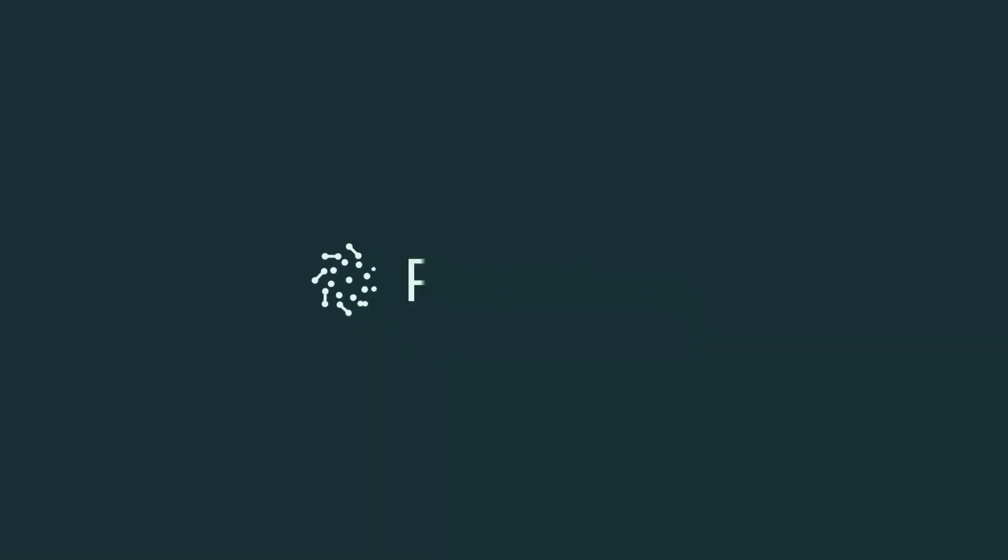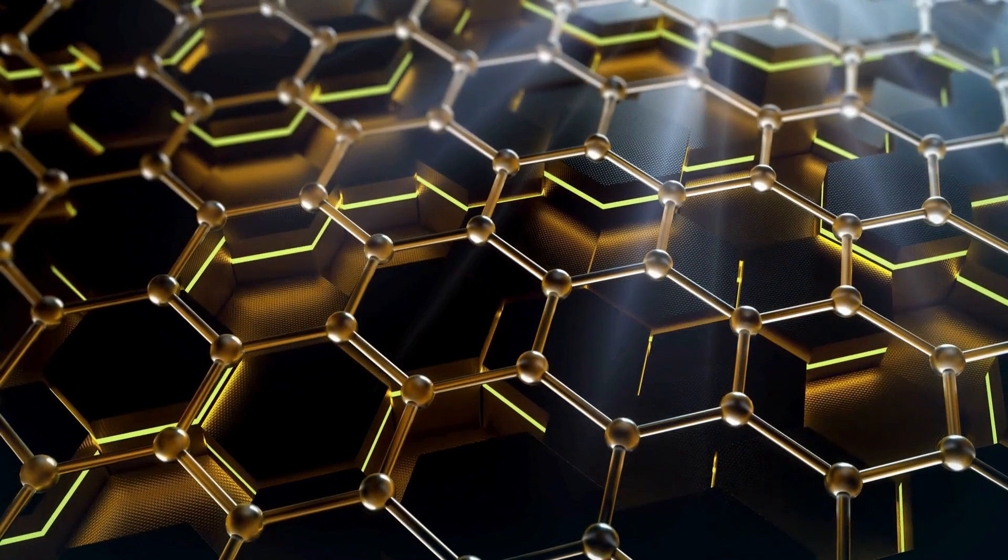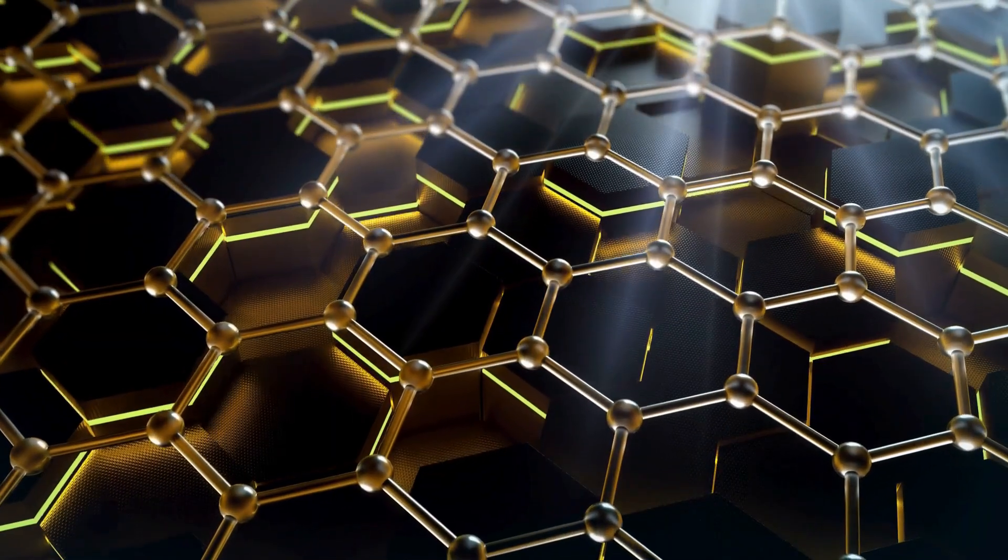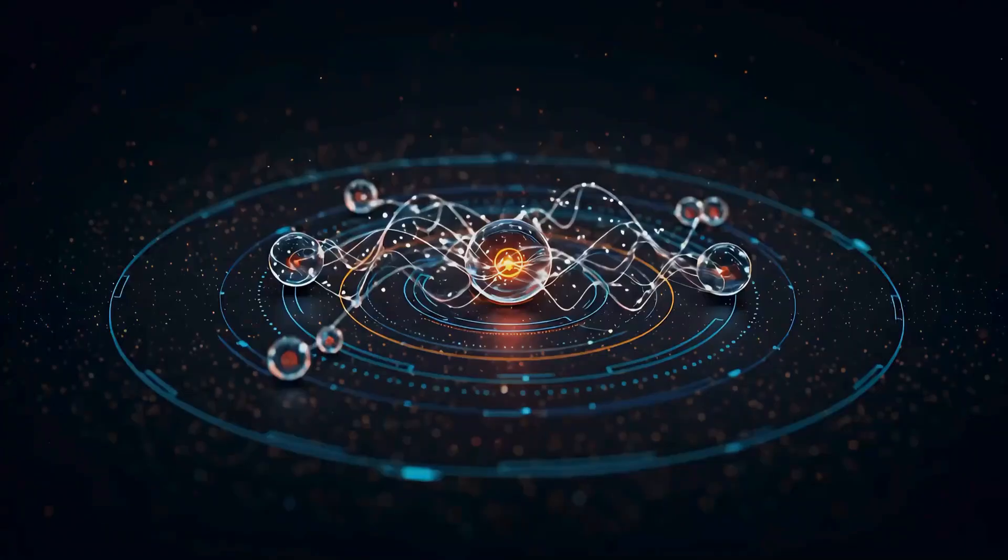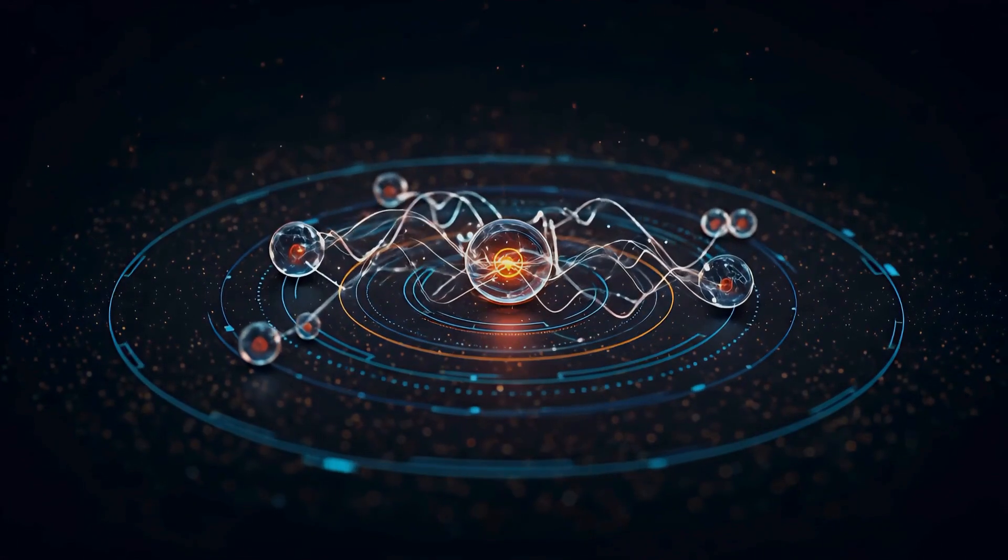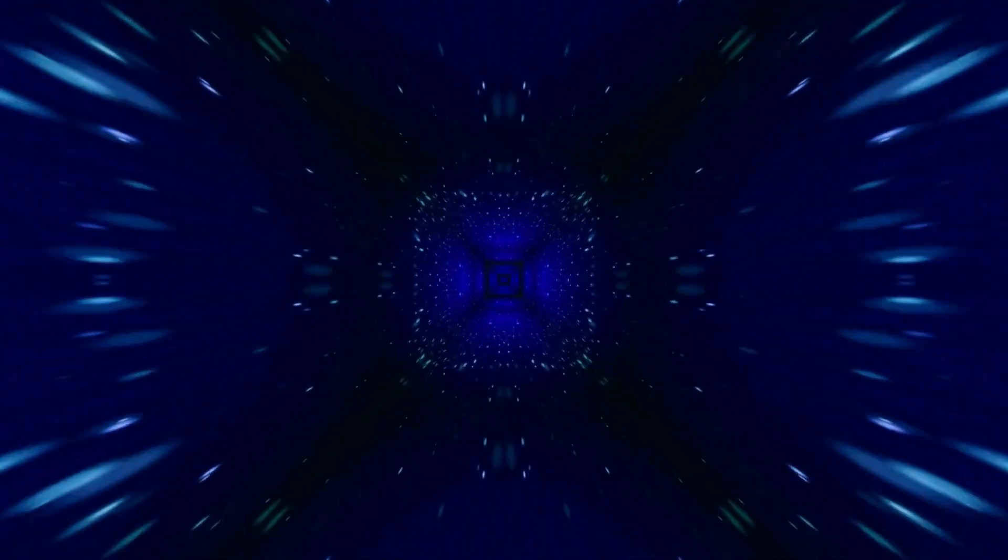Pascal threw out the playbook entirely. Their quantum computer uses neutral atoms - regular atoms that aren't charged - as qubits. These atoms are trapped and manipulated using laser beams in a process called optical trapping.